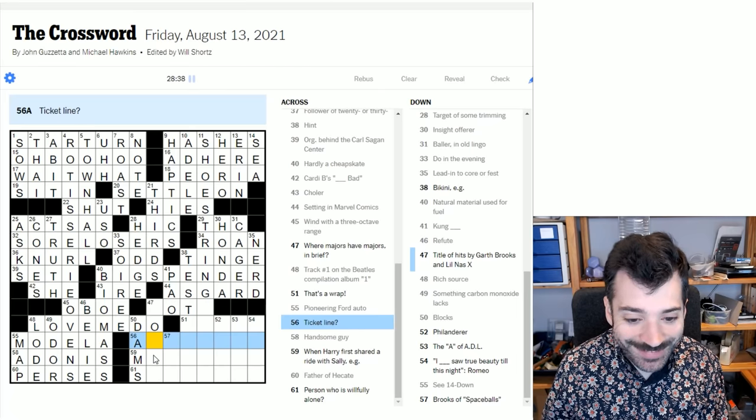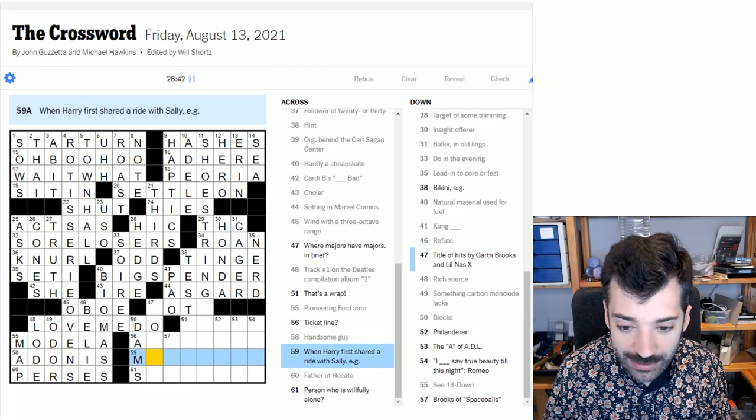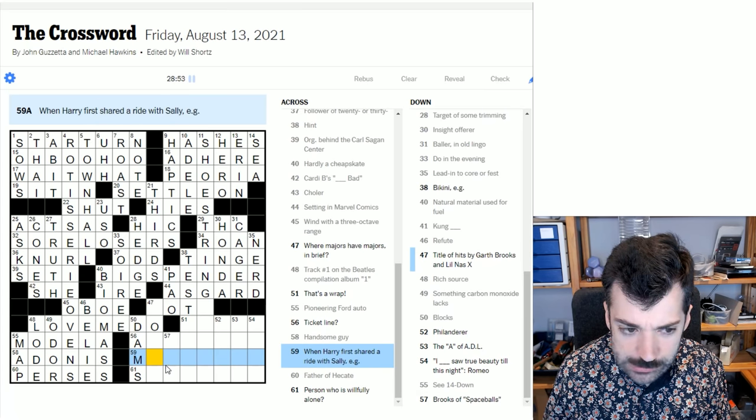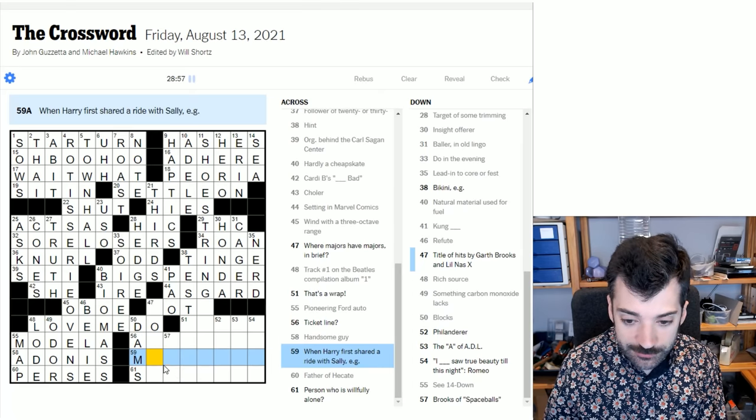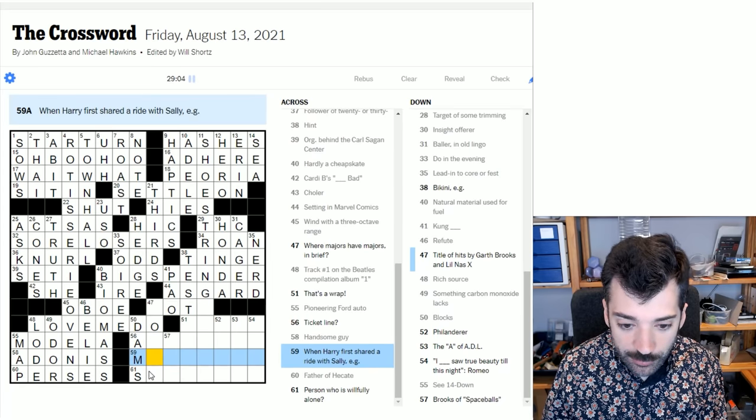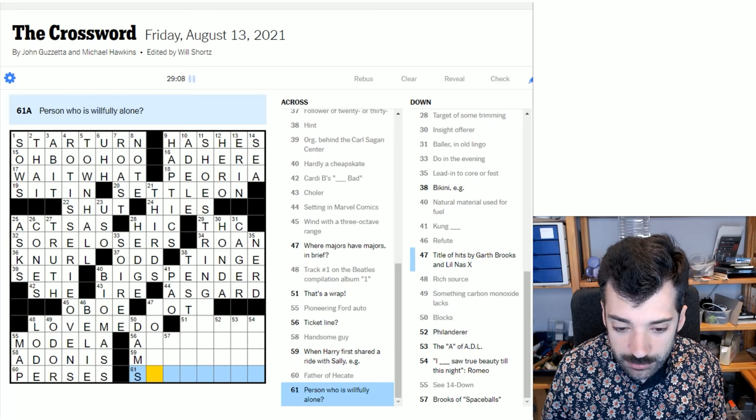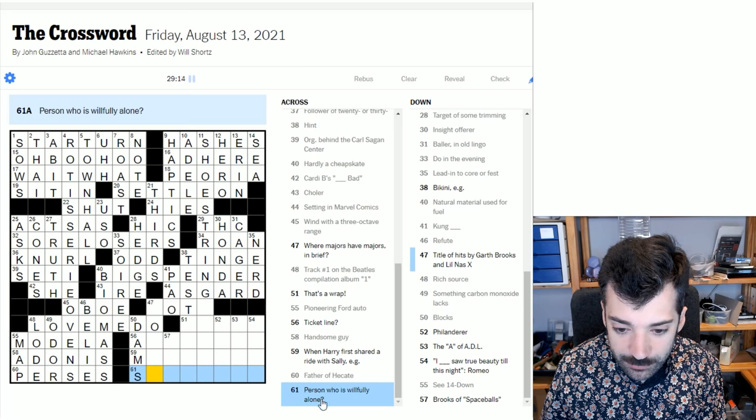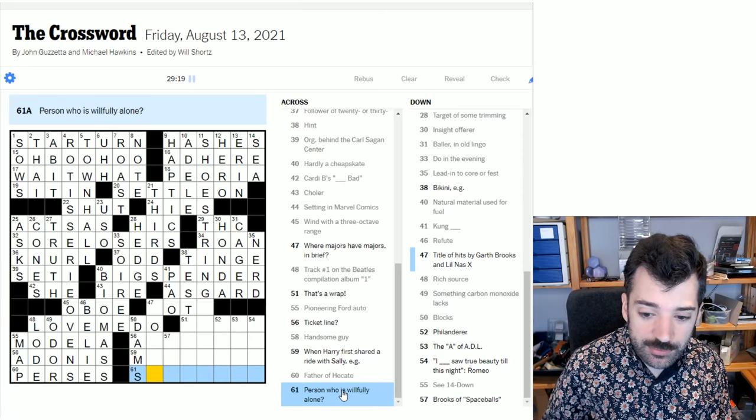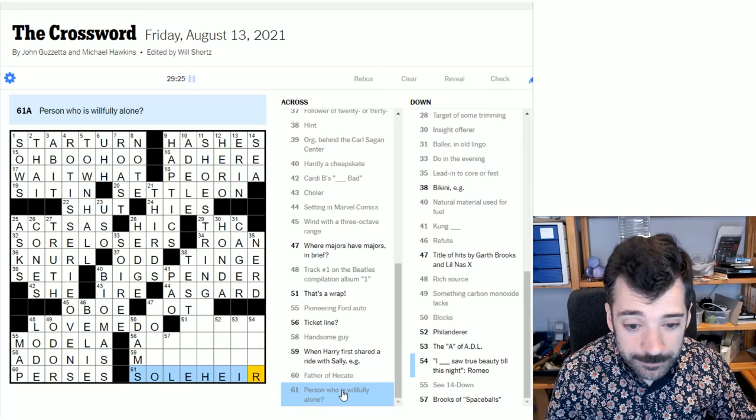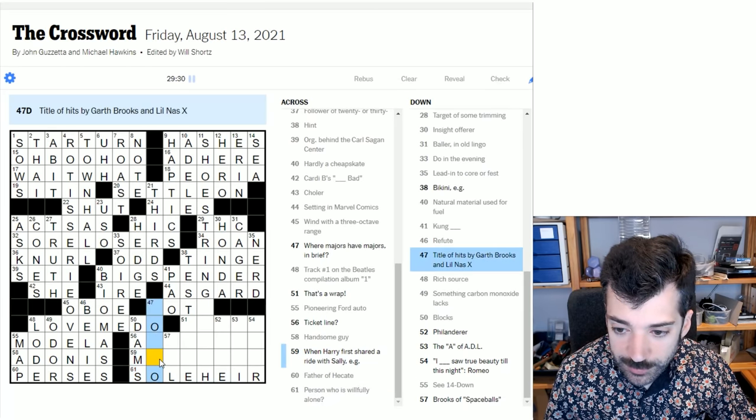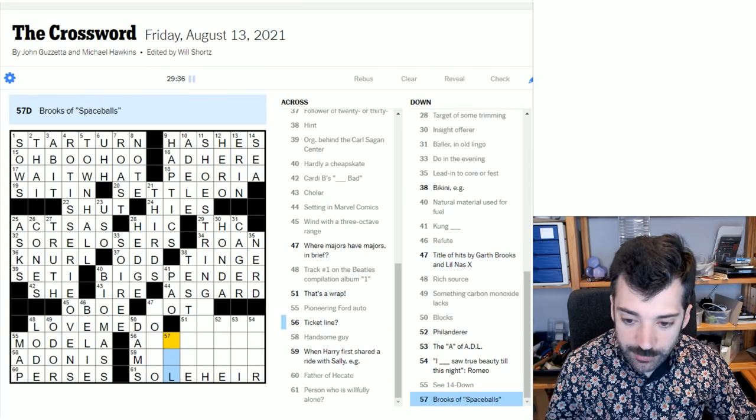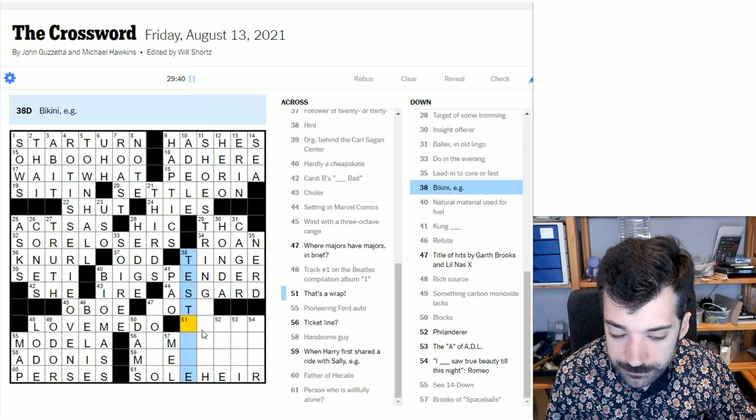When Harry first shared a ride with Sally, EG. When? So is this the referencing the film when Harry met Sally? I don't know what this is referring to. I've seen that film, but I don't remember if this, if this is in fact a reference to that film, which it seems like it is, but it might not be, there might be something very clever going on. But if it is a reference to that film, I don't remember what this is referring to. Person who is willfully alone. Well with that S, so it's got a question mark. I think the willfully is probably the pun part. So I'm thinking sort of last will and testament. So maybe it's someone who's the sole heir named in a will is what I'm thinking. Title of hits by Garth Brooks and Lil Nas X. Once again, I'm the wrong person to be filling that out. Brook of space ball, Brooks of space balls, Mel Brooks.